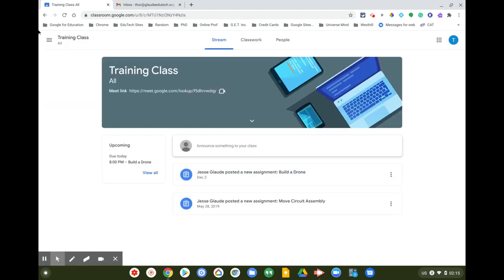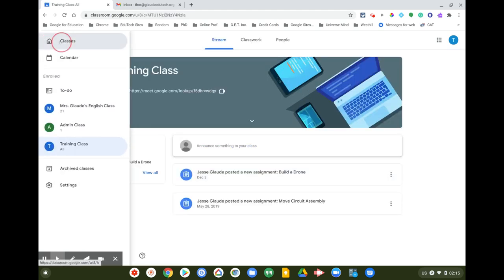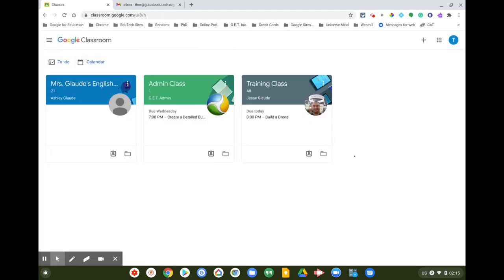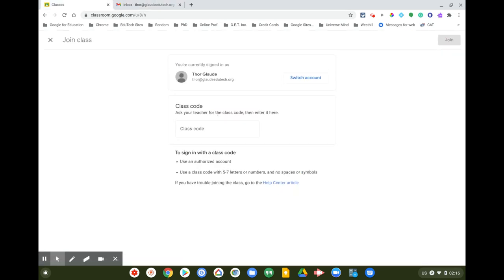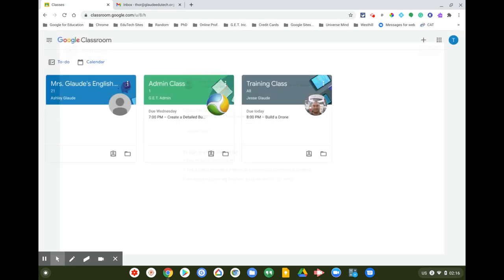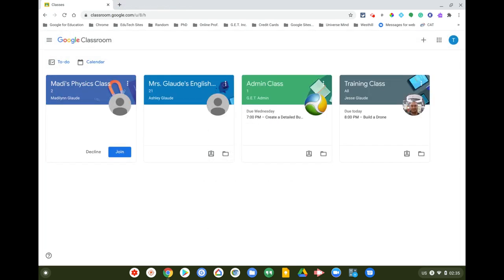So those are the three basic ways to join a class: the teacher invites you and you click Join, you get an email invitation, or you get a class code and join that way.